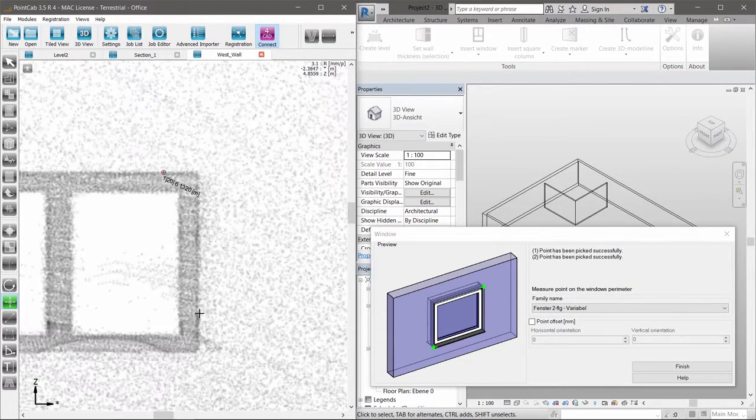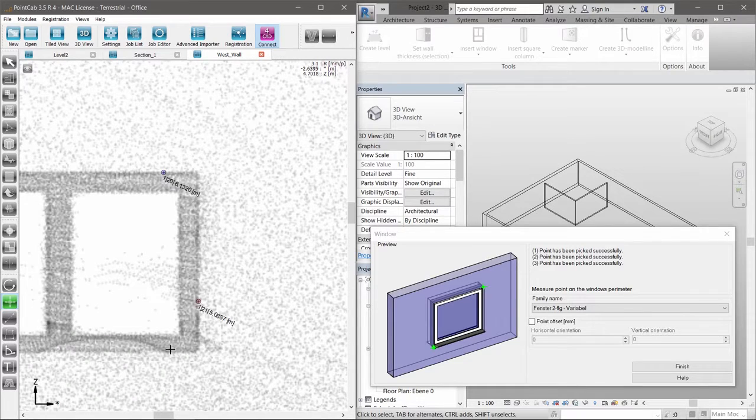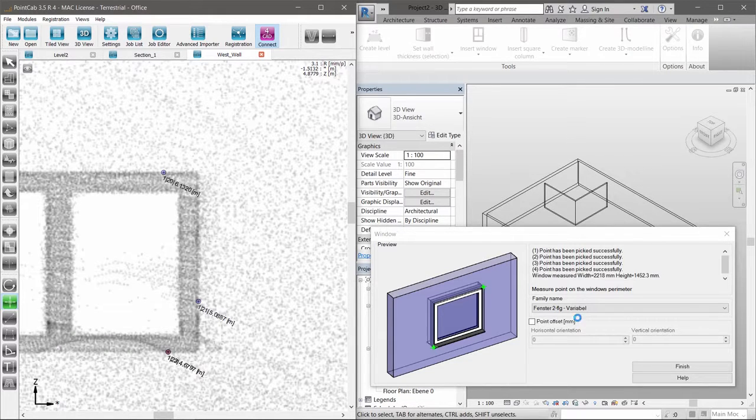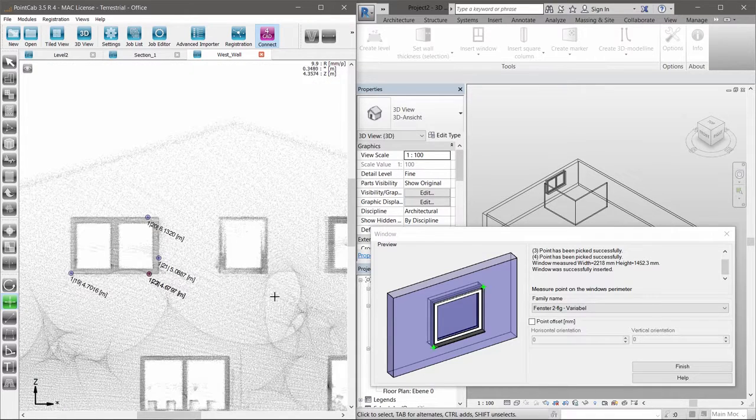Whether it's a door, window, or pillar, all tools work based on the same user-defined principle.